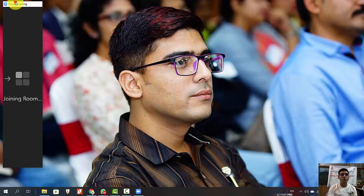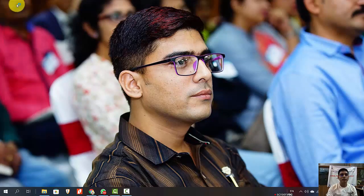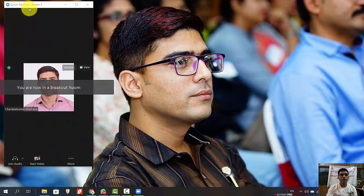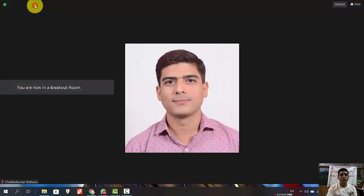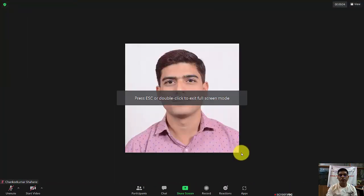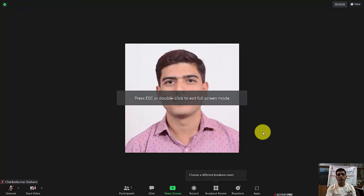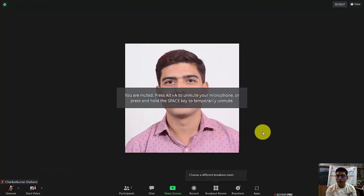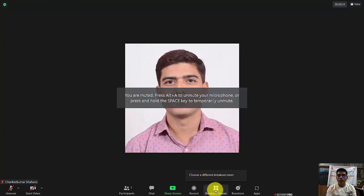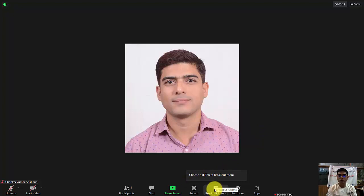The process is being shown that I am going to join the room, and here I have joined the breakout room. I got the notification: you are in the breakout room now.